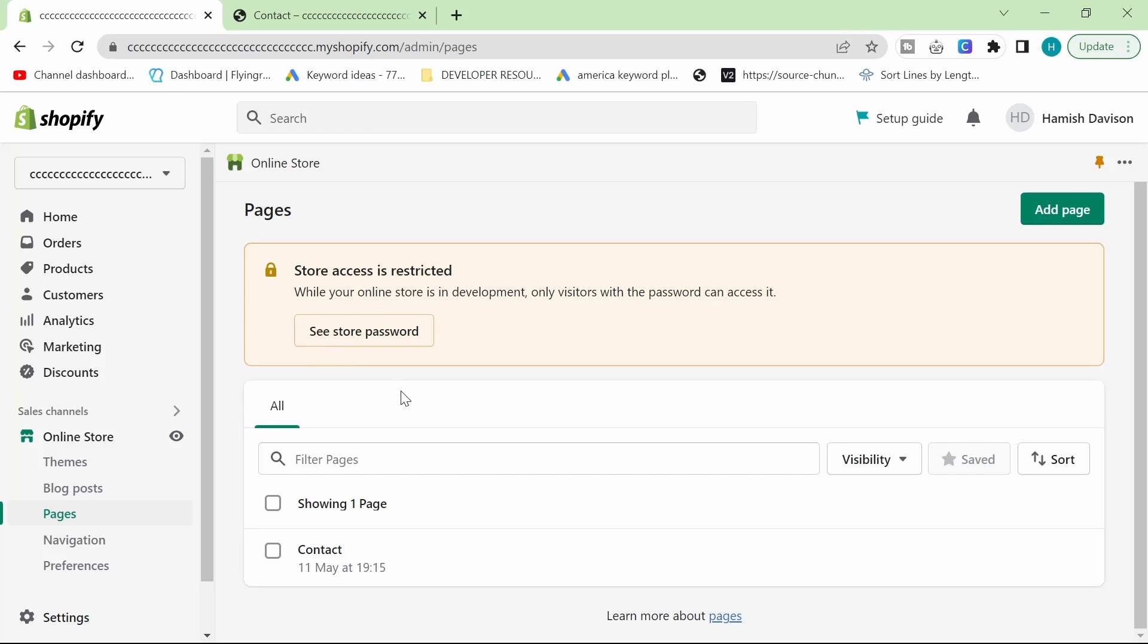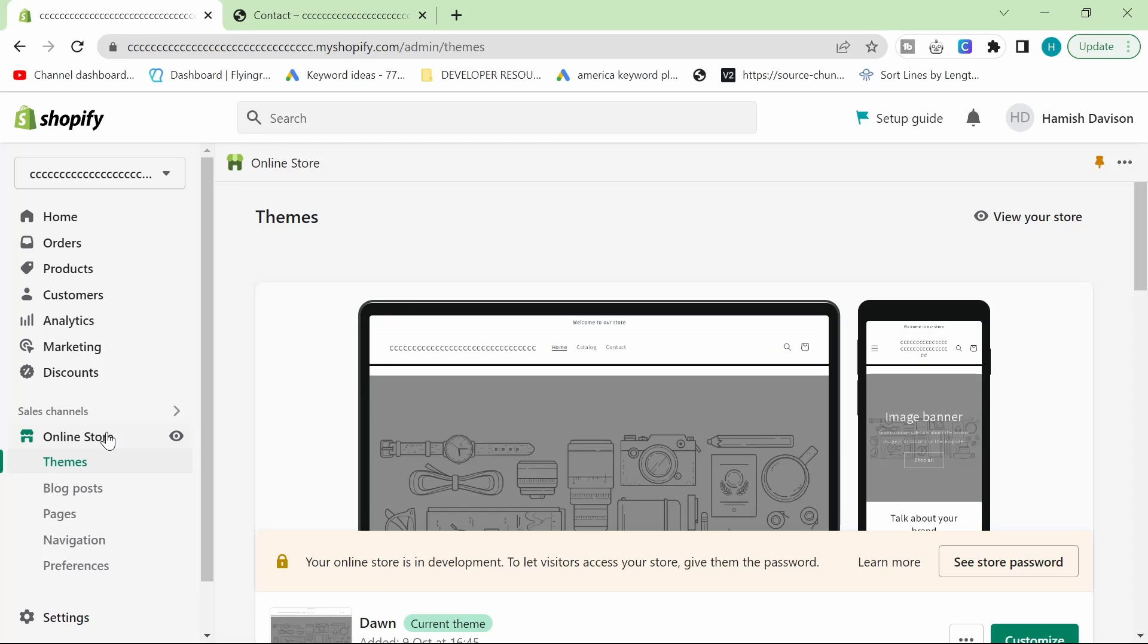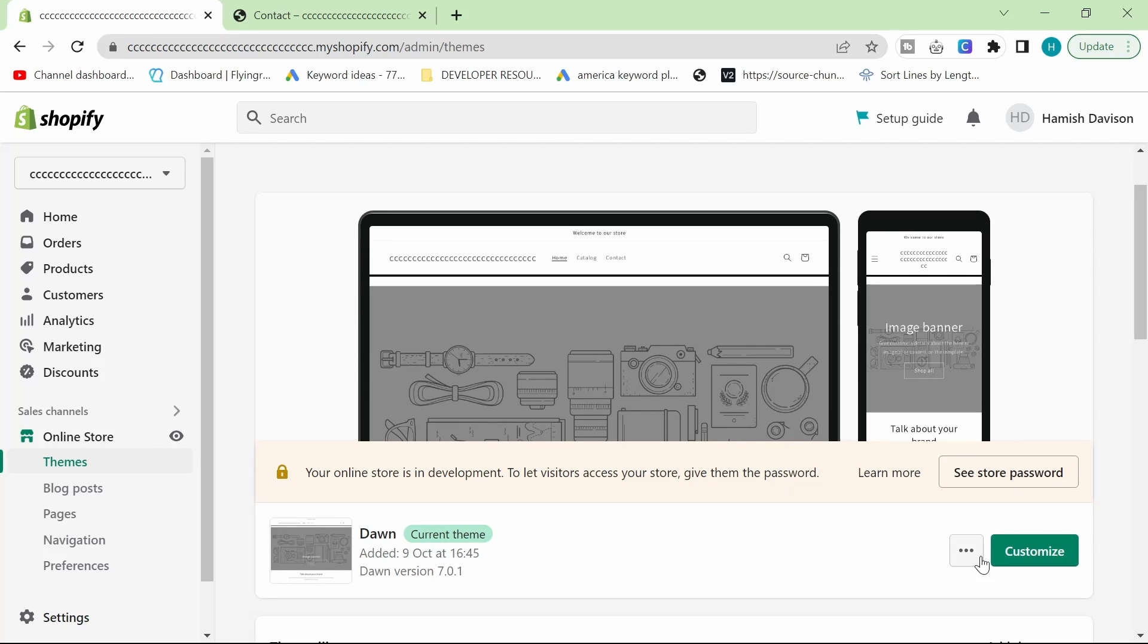So, this is gonna require a tiny bit of coding, but honestly, if you don't know how to do this in terms of coding, you're gonna really struggle with your own Shopify store.